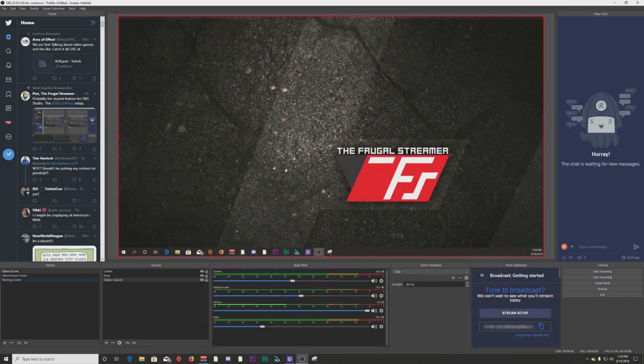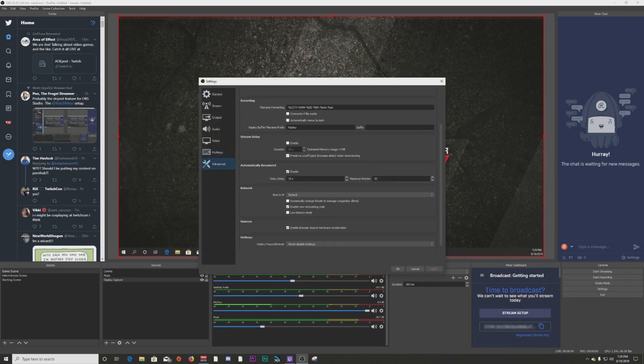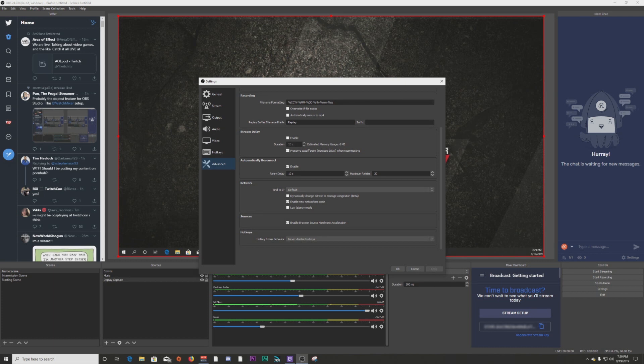The next feature is something that a lot of people who have dropped frames will appreciate. We can now have dynamic bit rate. Let's go into OBS, go to Settings, and go down to Advanced. Down at the bottom under the Network area, you have 'Dynamically change bit rate to manage congestion' — and it's in beta. You click that and apply it, and what that's going to do is change your bit rate if you get a lot of congestion on your internet and you have a slowdown. OBS will then adjust the bit rate accordingly instead of getting dropped frames.